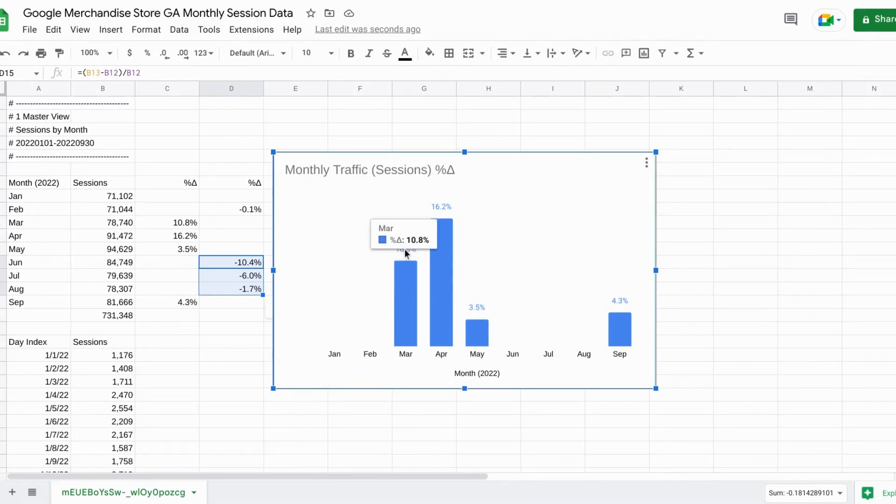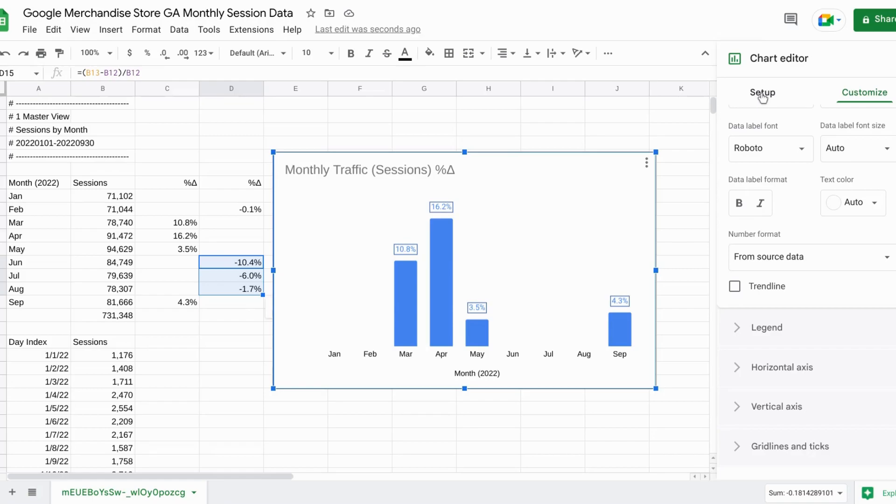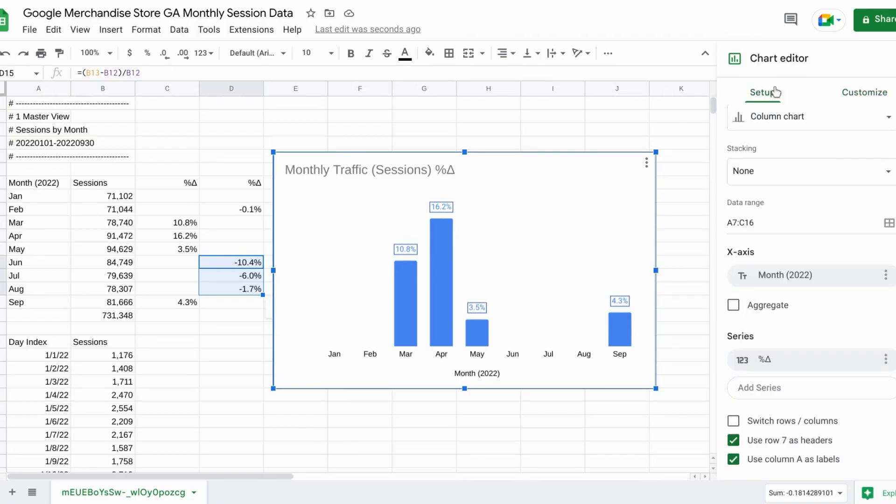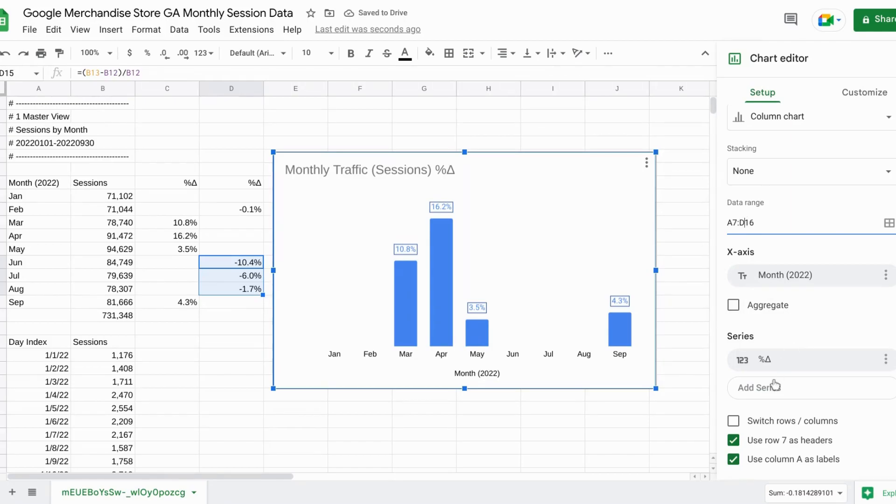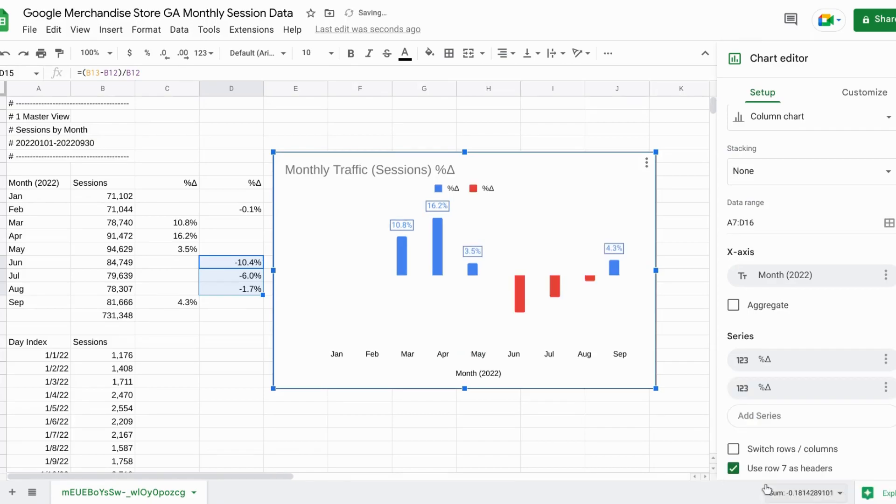And then go back and click on the chart. And we can double click one of the elements to bring up the configuration section on the right here. Now for us to include the negative values, click on setup. And for the data range, we'll change C to D to include column D. And let's actually add another series. So that'll be the second percent change there.